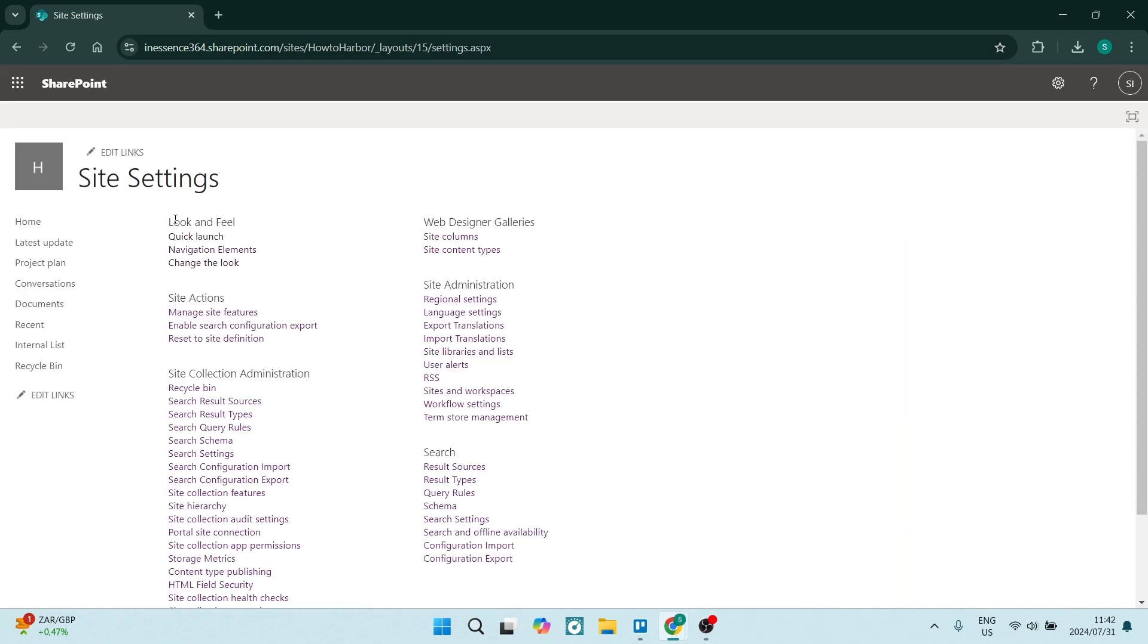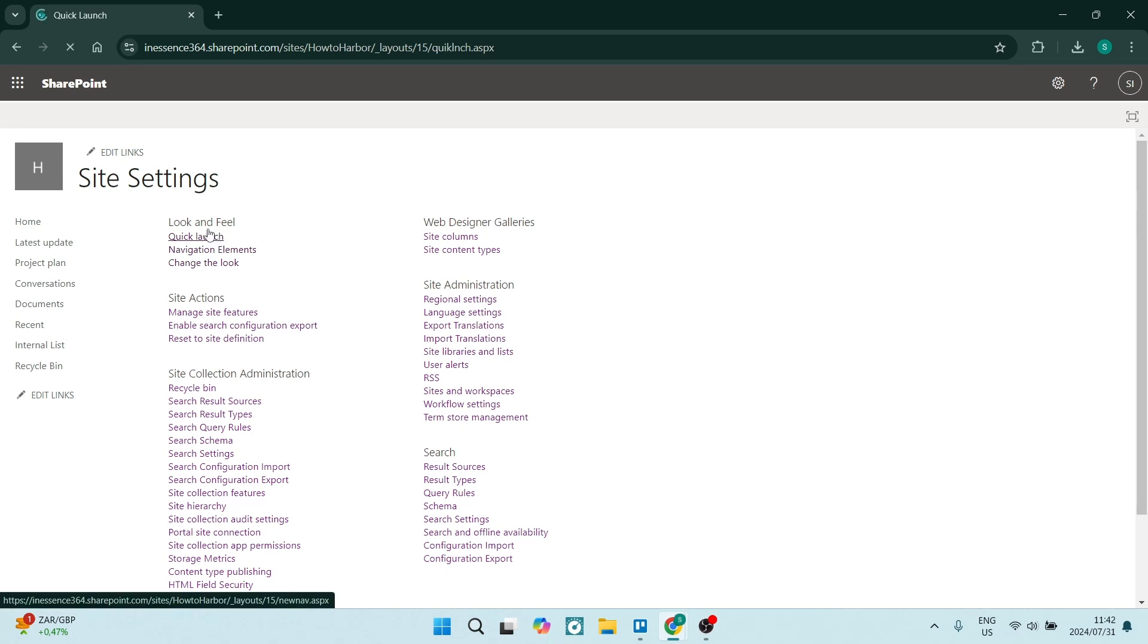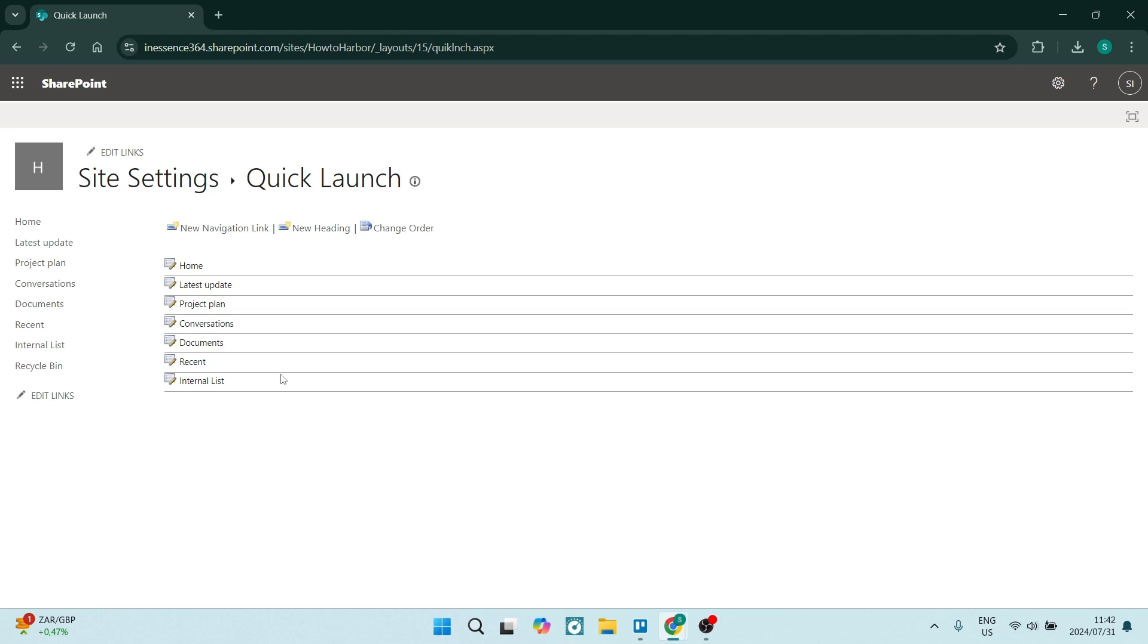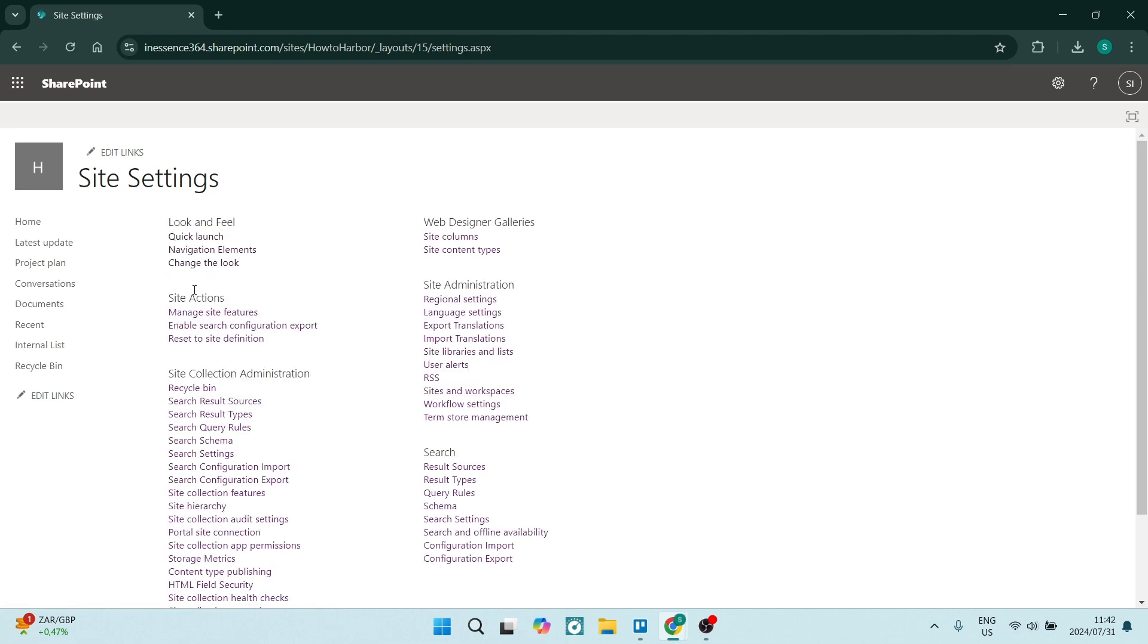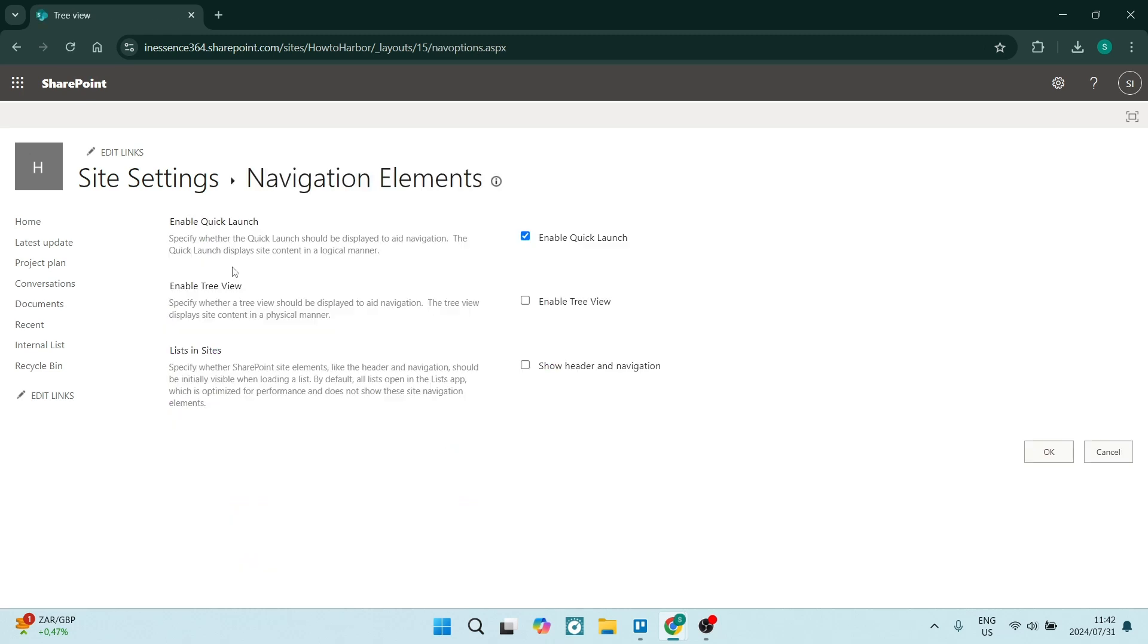So on the top left, you'll see look and feel. And we have quick launch. Now, here are some quick launch options. You can change around. You can also go into navigation elements. And you can just change a couple of these options.